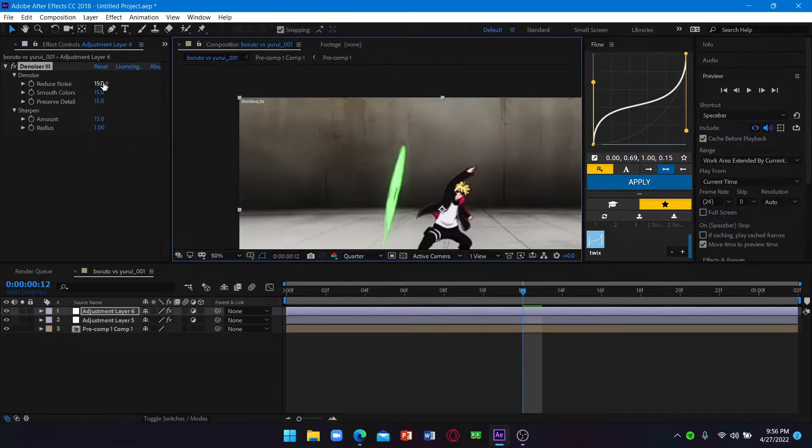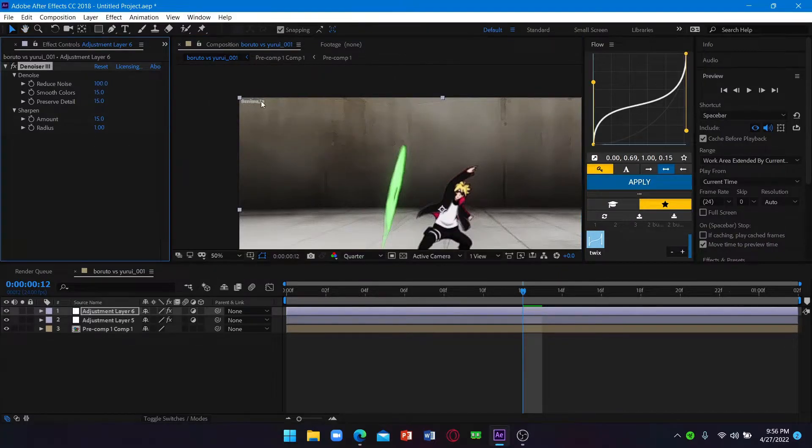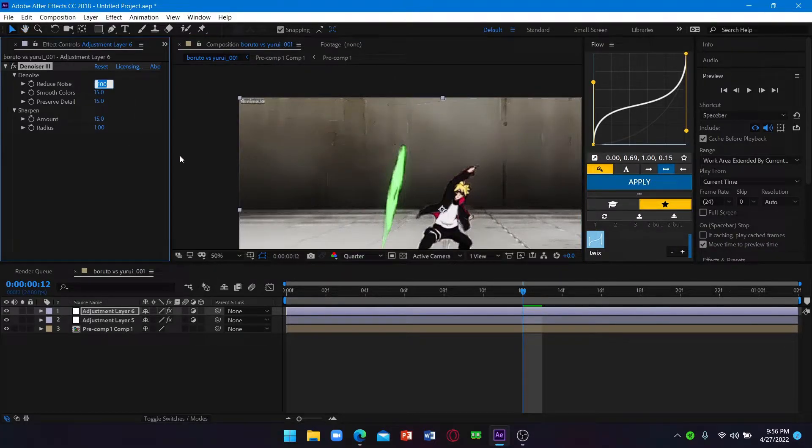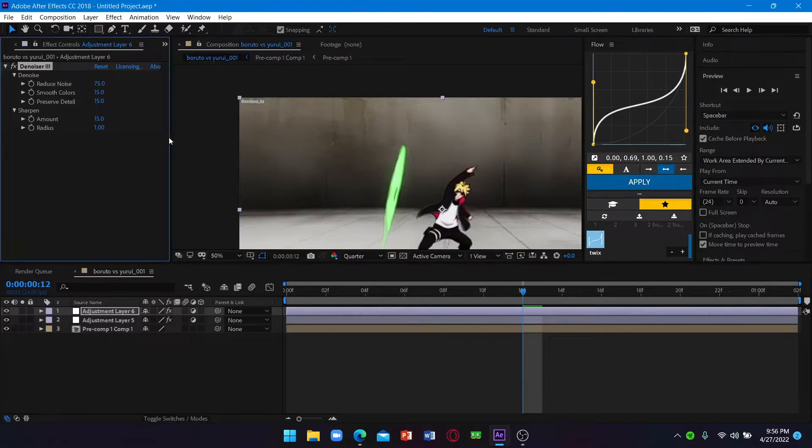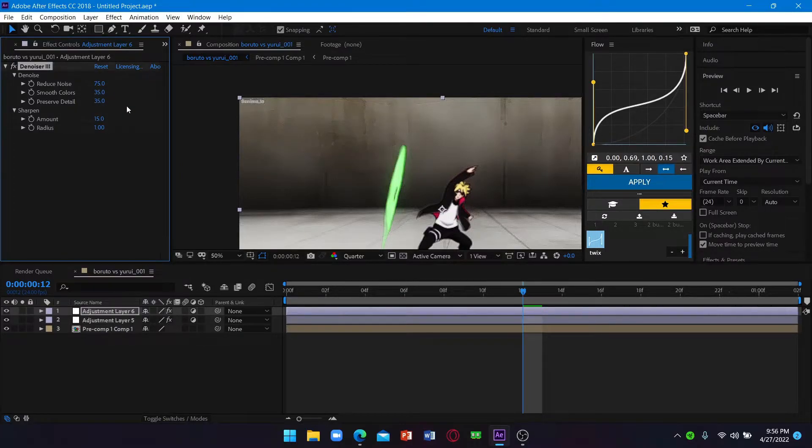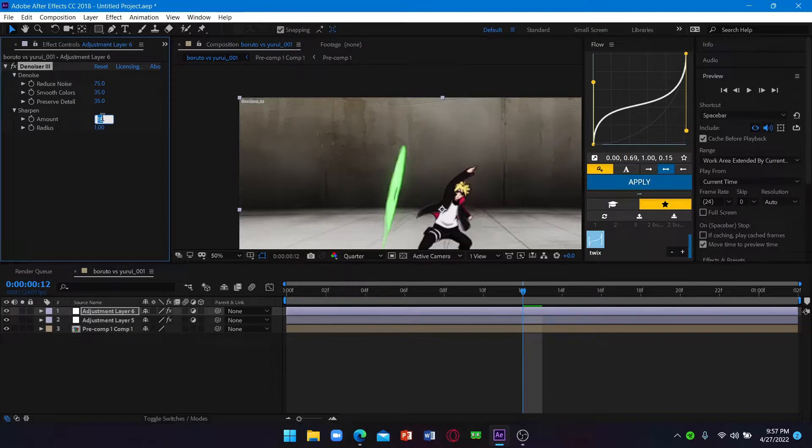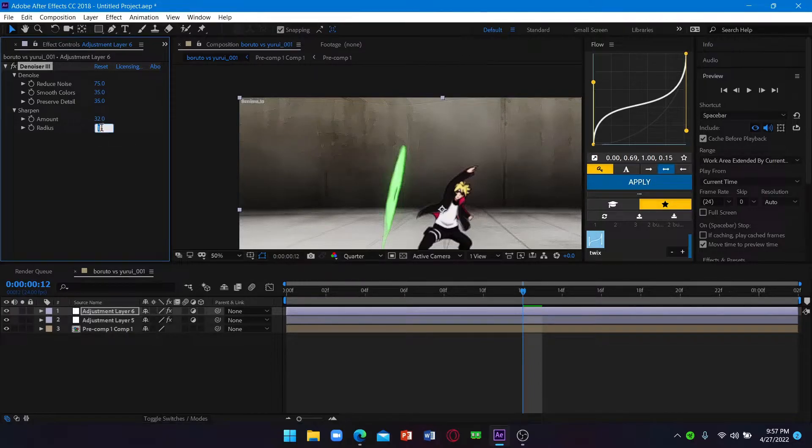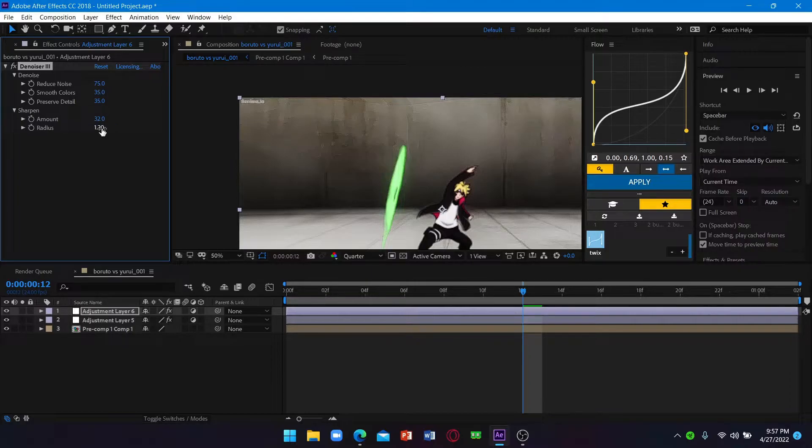Now set this to like 75 and this to 35, this one as well to 35. And set the amount to 32 and the radius to 1.2 or 1.1. I'll just do 1.1.